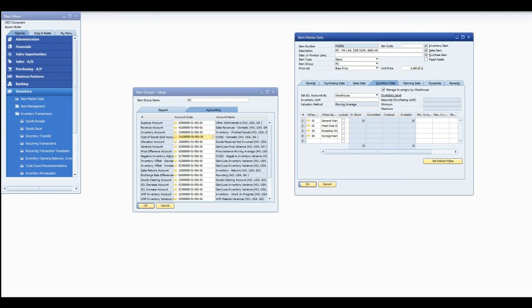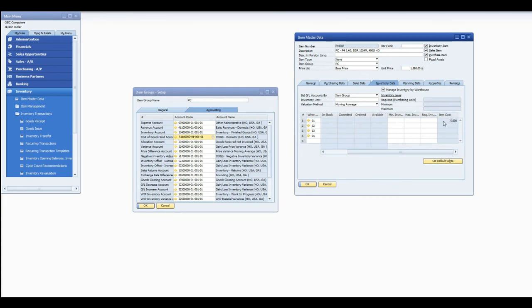Okay. We go back. We see we have none in stock again. Everything is still good. Our last moving average is $5000, but that will get updated the next time we receive the inventory.